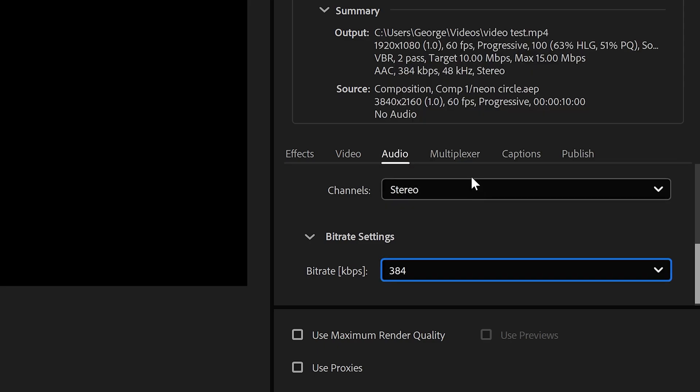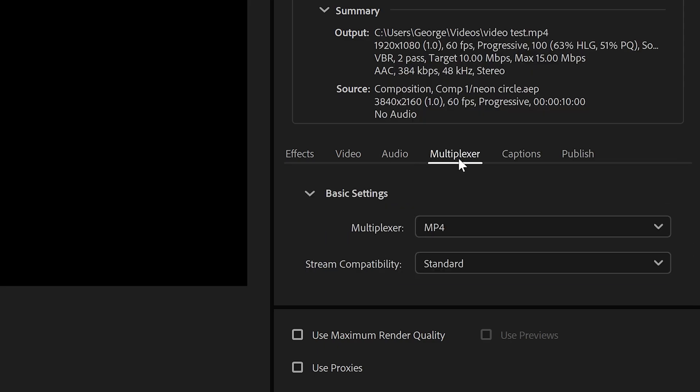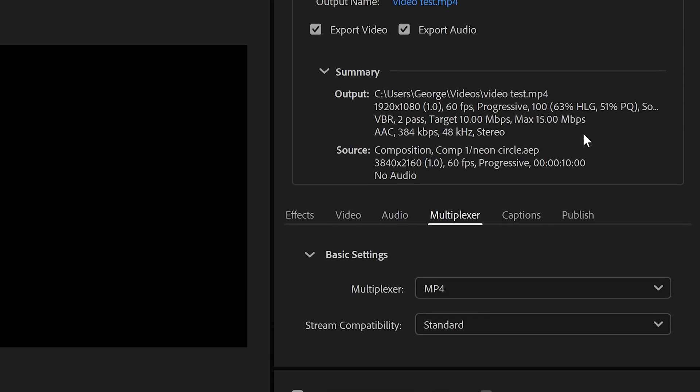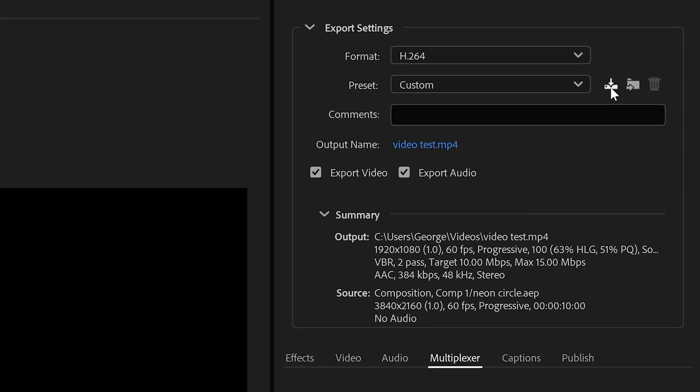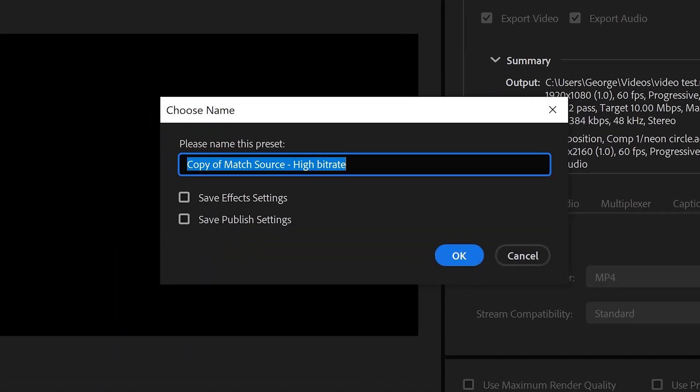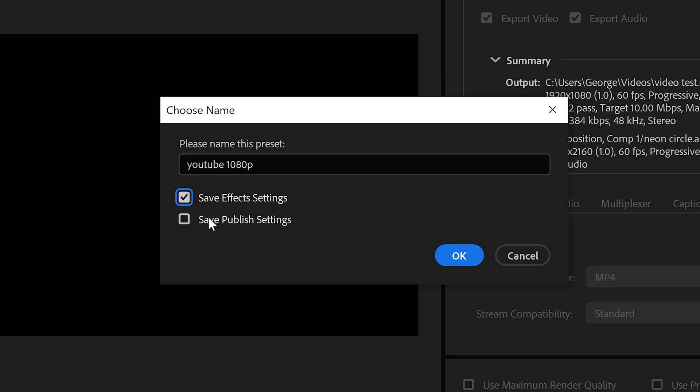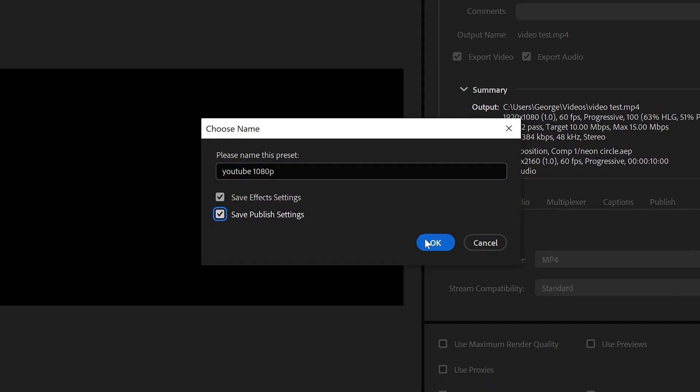Moving over to the multiplexer, make sure it's on MP4 Standard. You can click on save preset and give this any name you want. We're going to call this YouTube 1080p. Tick both of these, and then click on OK.